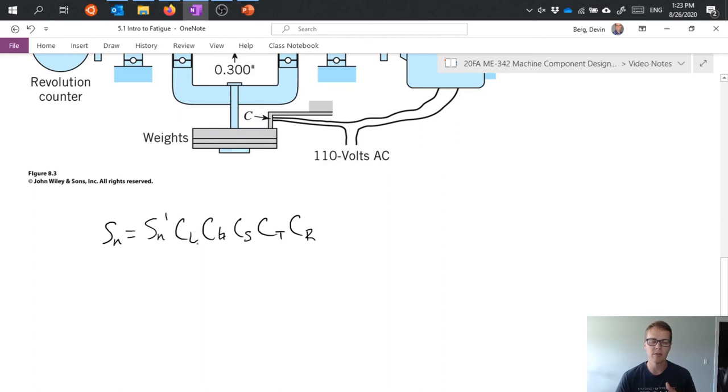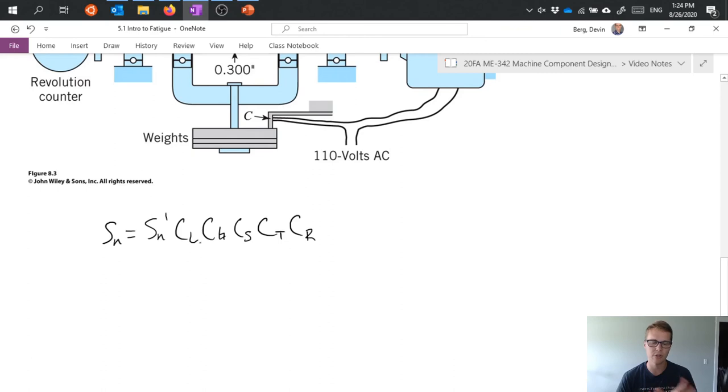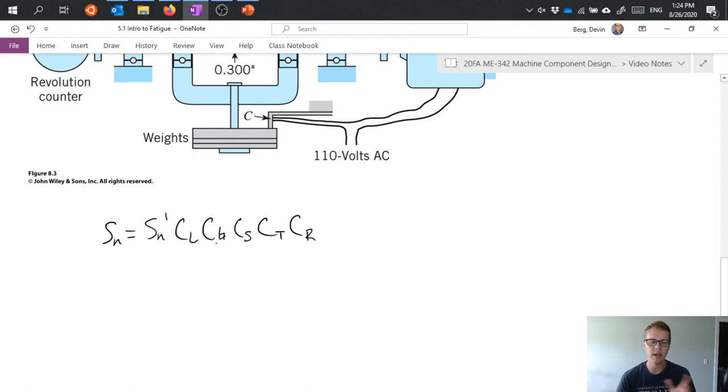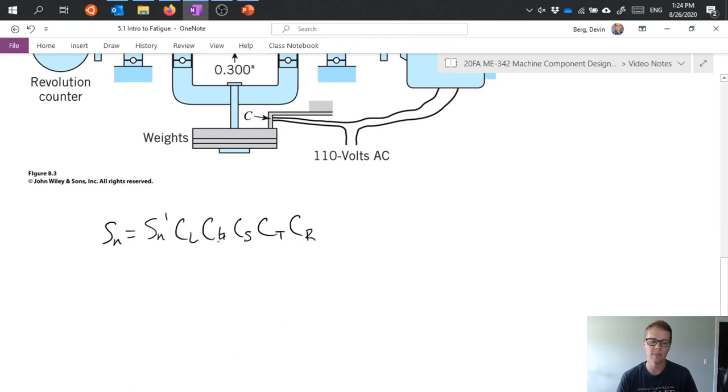Some types of load are more susceptible to imperfections in the material, just based on how the stress is distributed. We have a gradient factor, which is kind of dependent primarily on the size of the part. So again, a larger part has greater chance of having material imperfections and things.